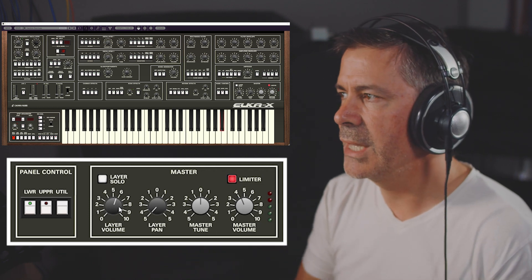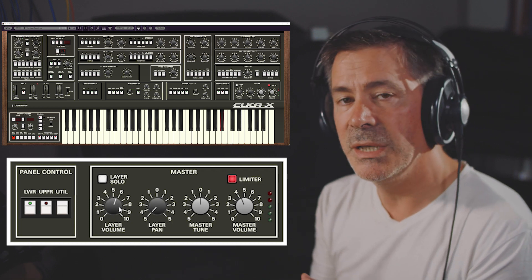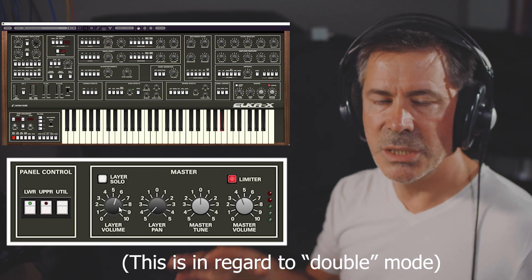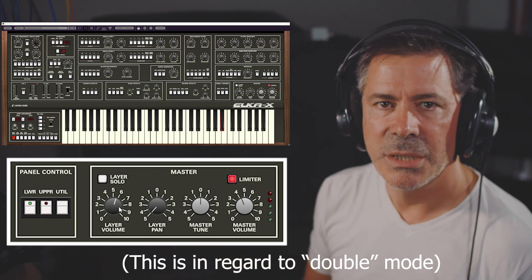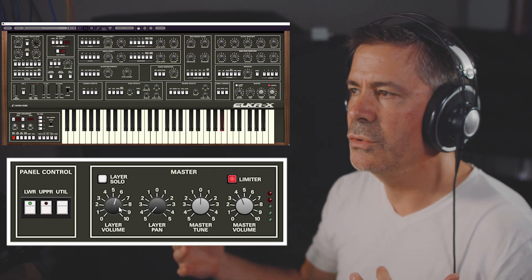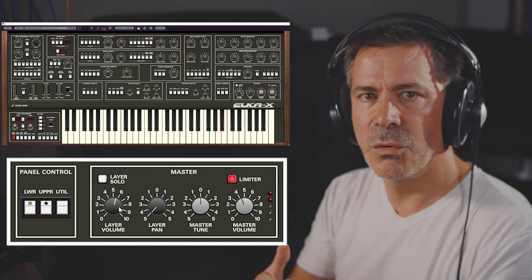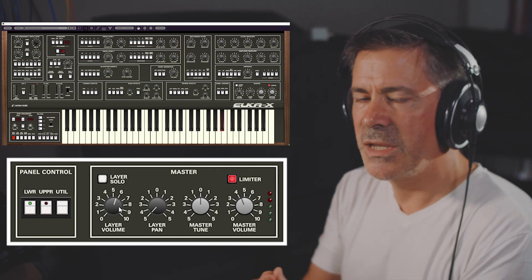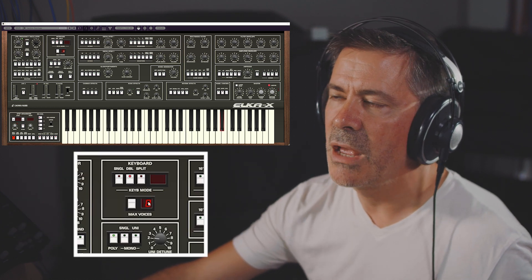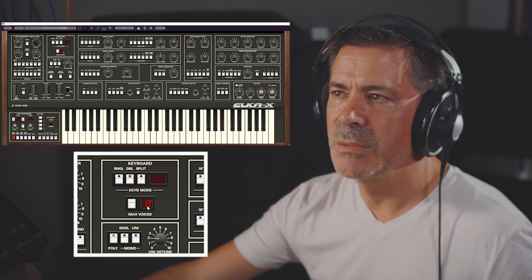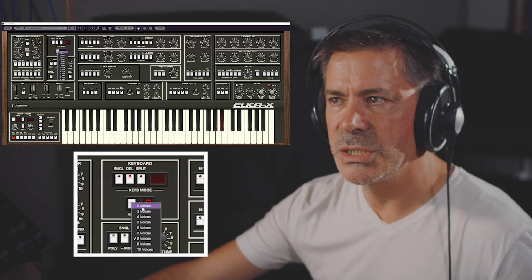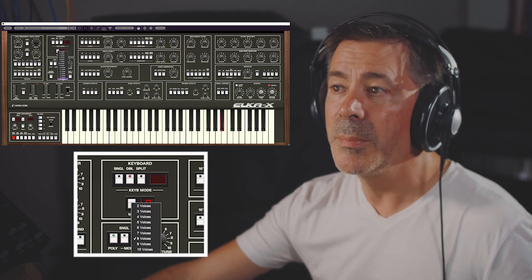One thing I haven't mentioned about the Elka X is that when you add two layers together, there is no loss in polyphony — thanks to digital emulation, that's what Cherry Audio are able to do. But if you want to reduce polyphony down to four voices and be faithful to the original Synthex, you can do that here in the keyboard section where you set the maximum number of voices. By default it's eight, but you can go all the way down to two voices or up to 16 voices.